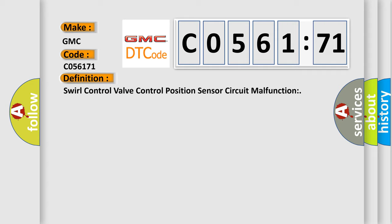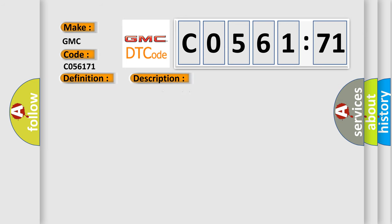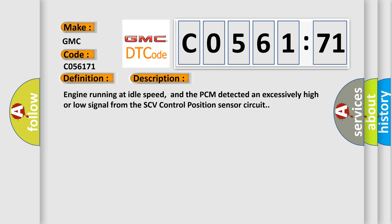And now this is a short description of this DTC code. Engine running at idle speed, and the PCM detected an excessively high or low signal from the SCV control position sensor circuit.